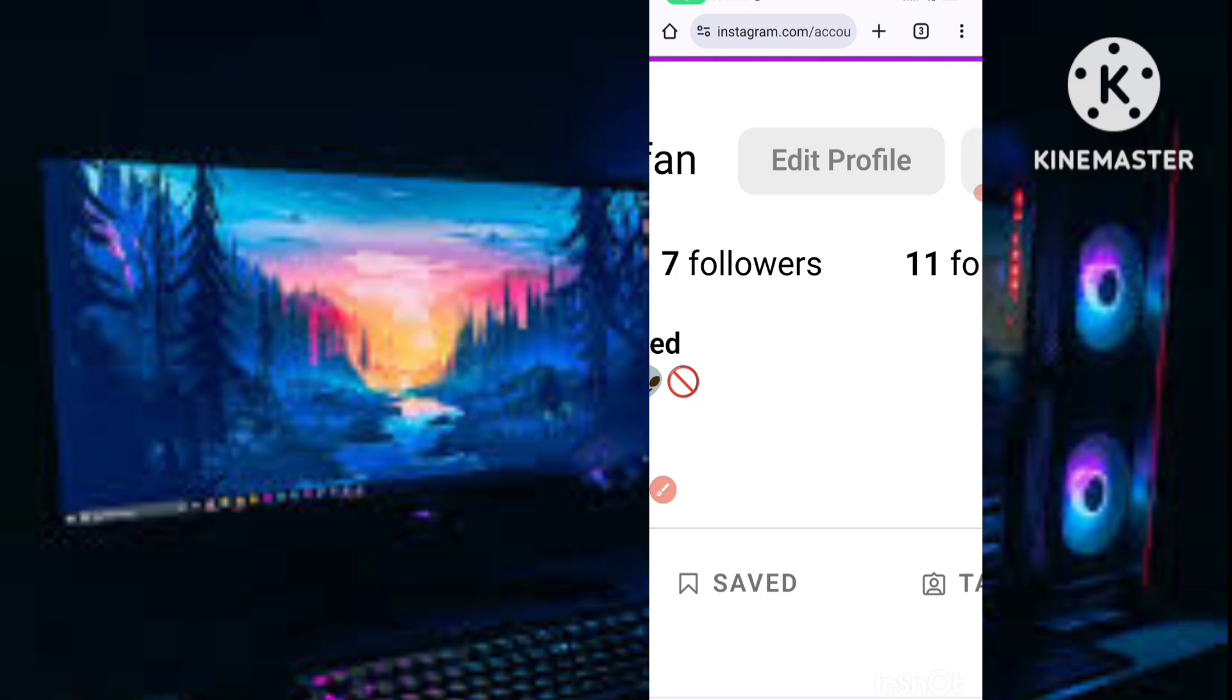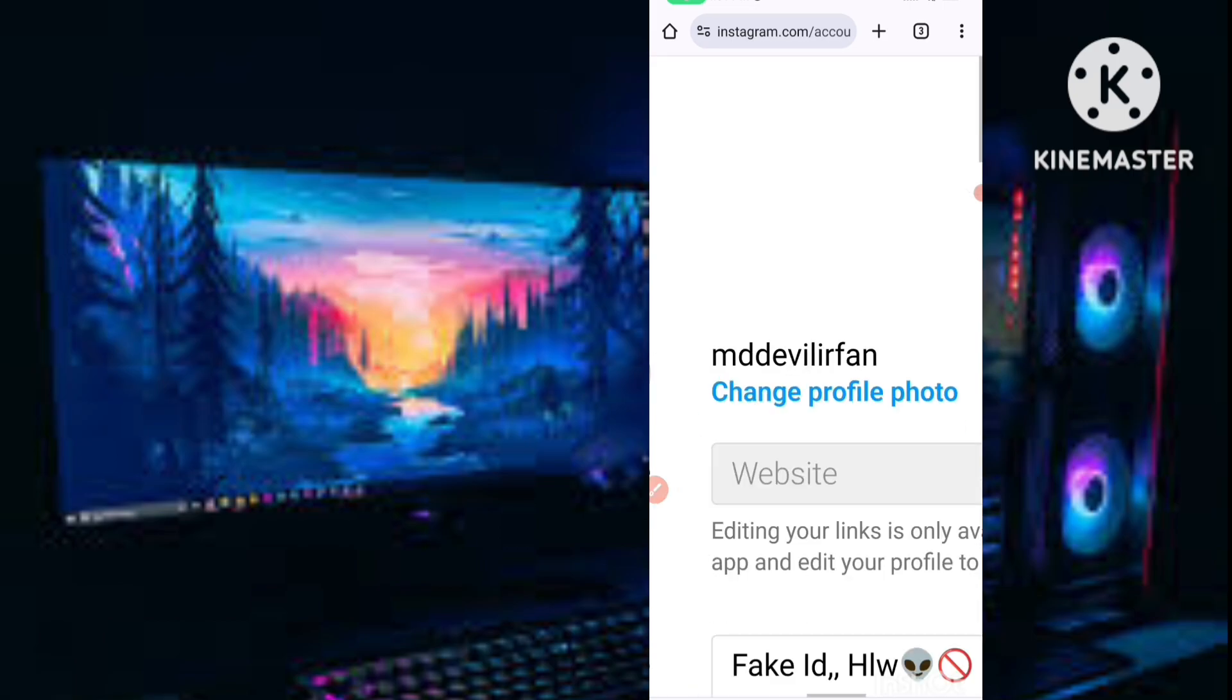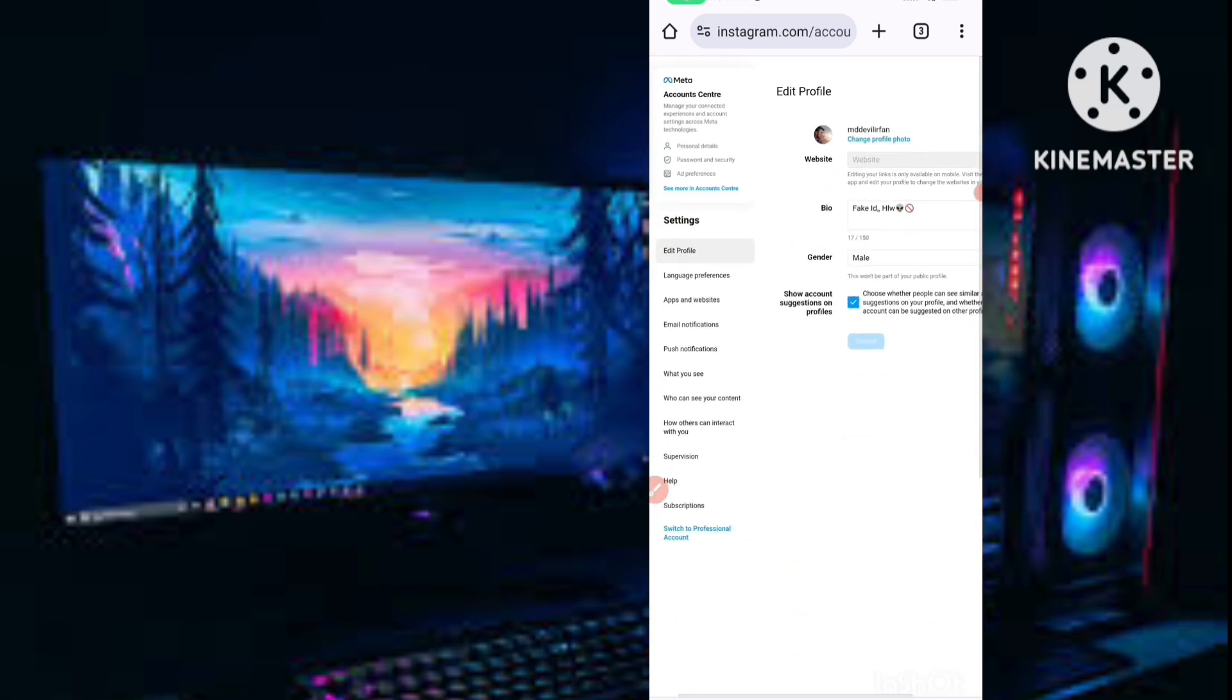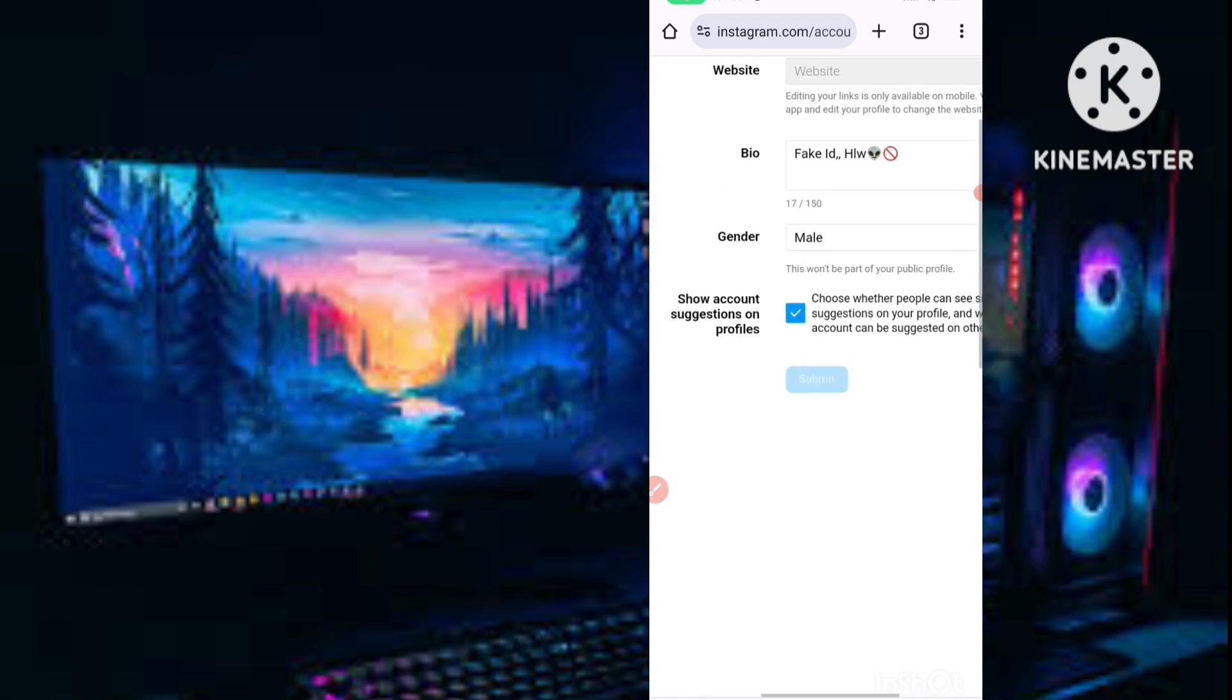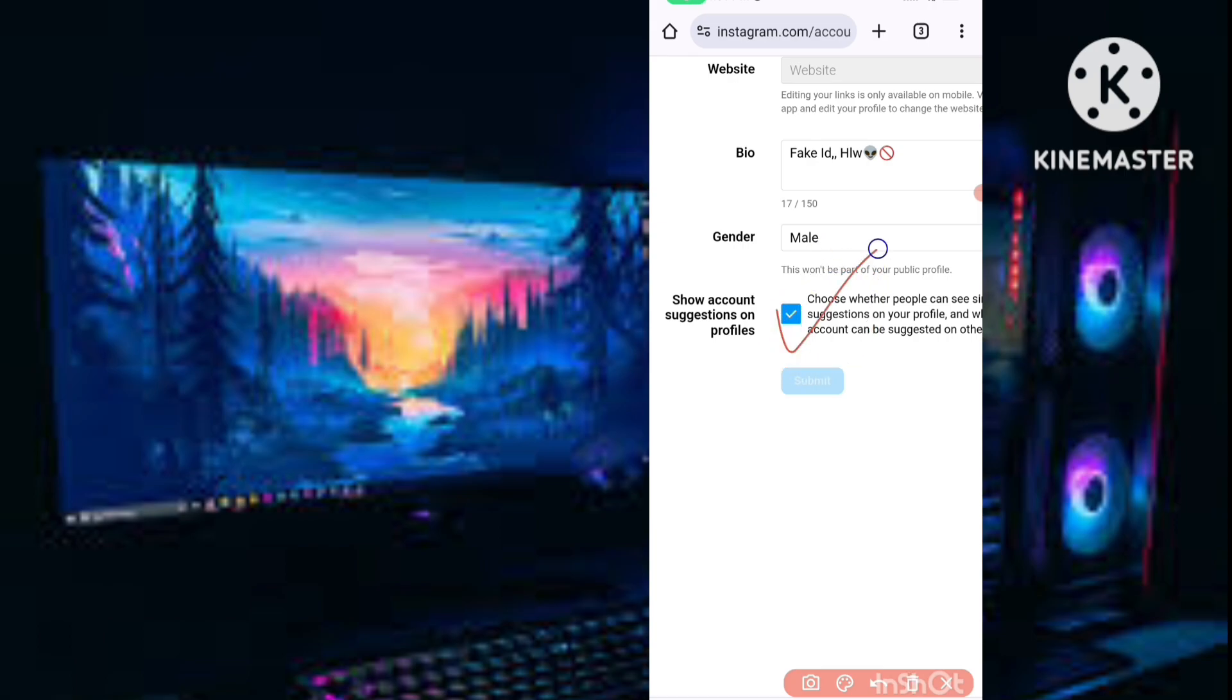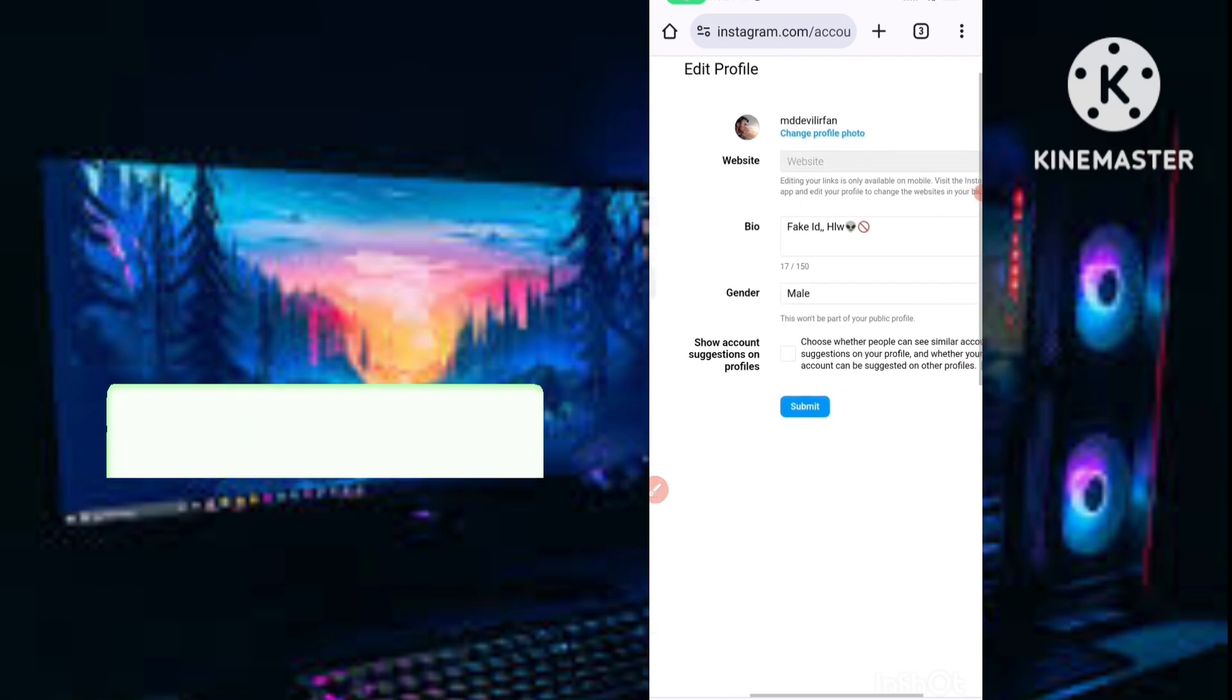After you tap on edit profile you can see 'account suggestions on profiles'. This option is enabled, but now you have to turn off this option. Just click on the check mark and this option will be turned off, and your suggestions tab will be hidden or removed.